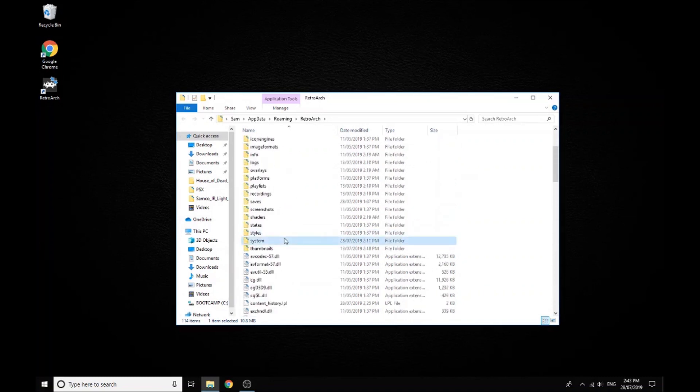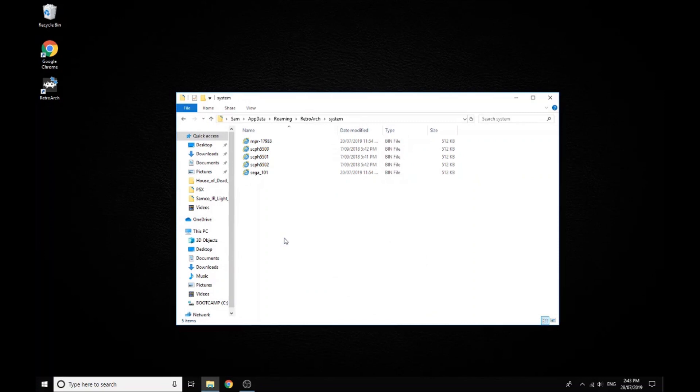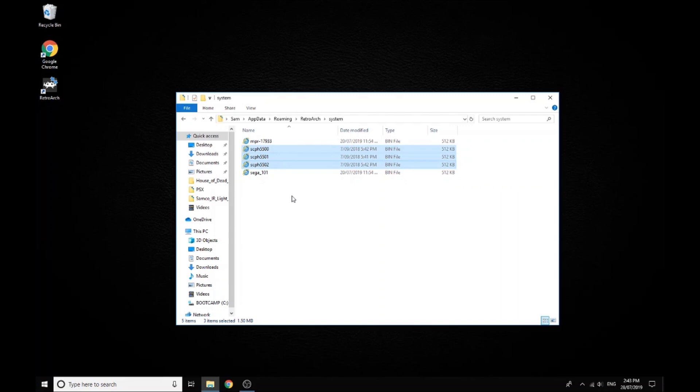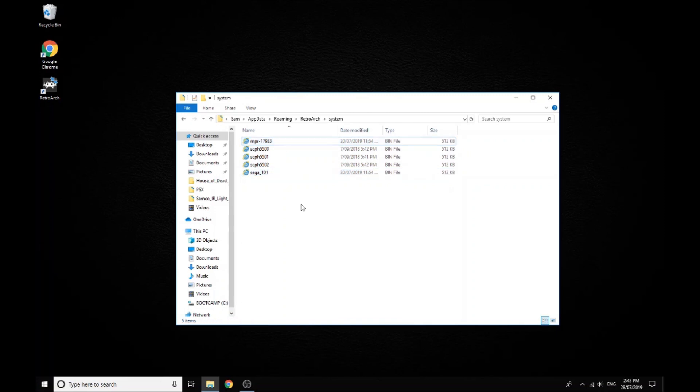These are the files you need for your BIOS. I'm not going to give you links to these, but if you just do a quick search on the internet I'm sure you'll be able to find them. So those first ones I selected were for PlayStation and those second ones are for Sega Saturn.